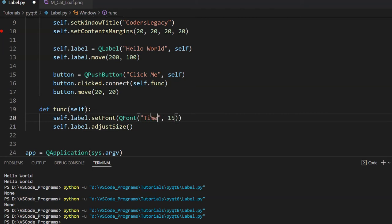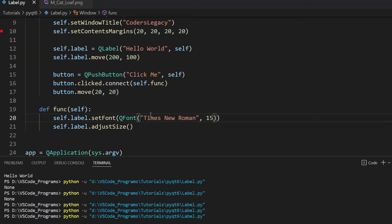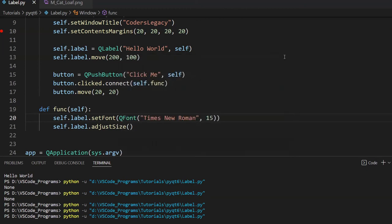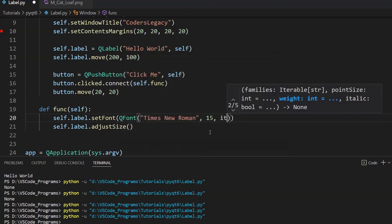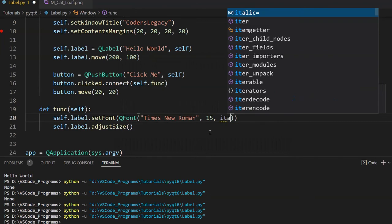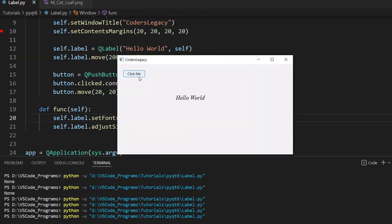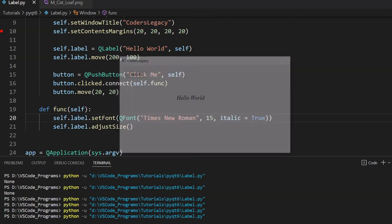You can also use Times New Roman. If I run this code, it changes the font to Times New Roman — that looks pretty nice. You can also make it italic by passing italic=True to QFont. Now it's in italics. Pretty cool.